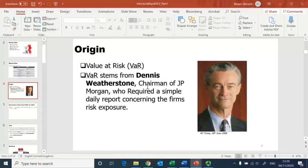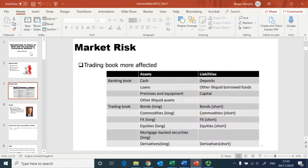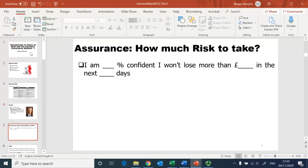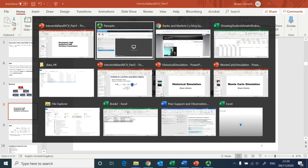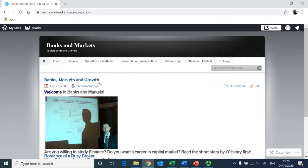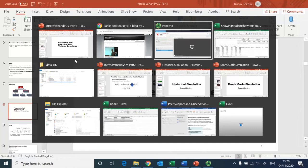Hello and welcome everyone. This is Benham with a quick illustration on Value at Risk using the variance-covariance approach, also known as parametric VAR or analytical VAR. Local students will find these materials through Blackboard, but students abroad may find it convenient to obtain them from Banks and Markets — just click Finance and inside there you will see the slides as well as the data file.